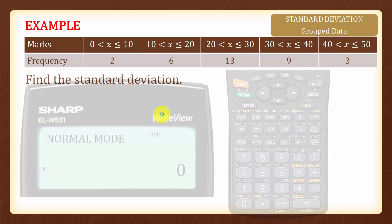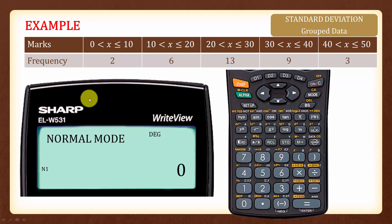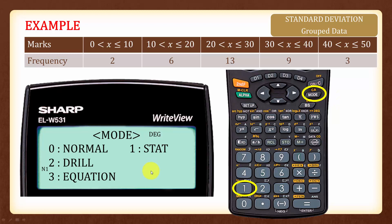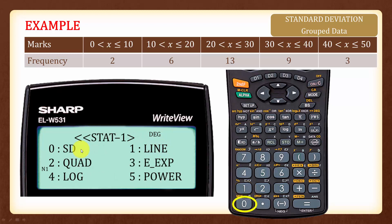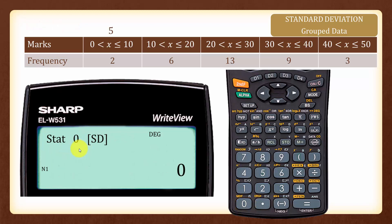Let's see how to use the calculator to find the standard deviation. First, we press Mode and then press 1 to choose Statistics, followed by 0 for SD which represents standard deviation. This will appear on your screen to show that you are now in standard deviation mode.